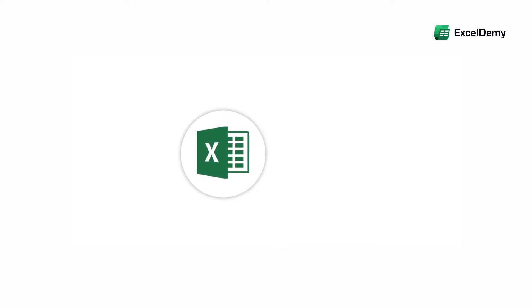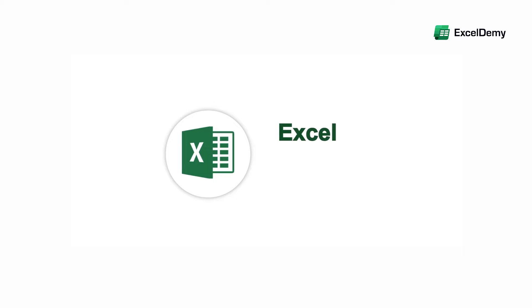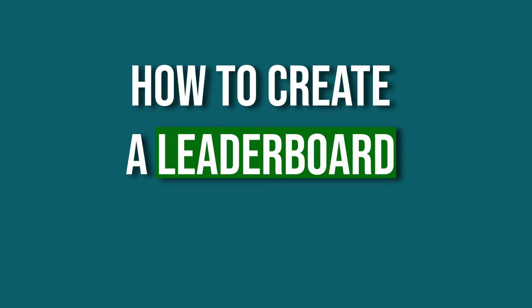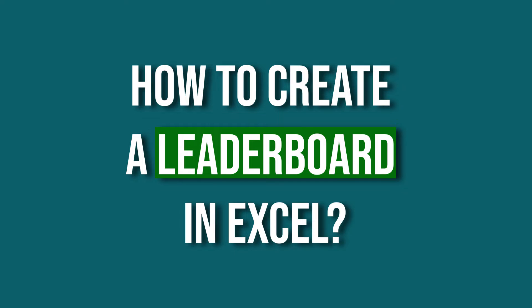Hello everyone, welcome to Excel Demi, your day-to-day Excel and VBA 2012 helpline. This is Hadiun Bashar and today I'll demonstrate how to create a leaderboard in Excel.